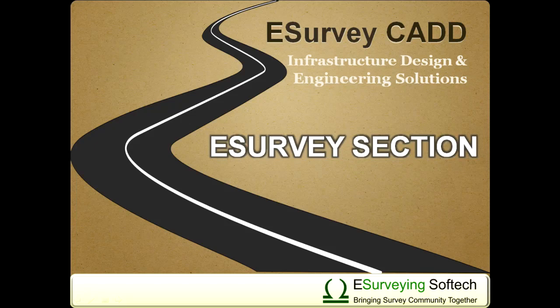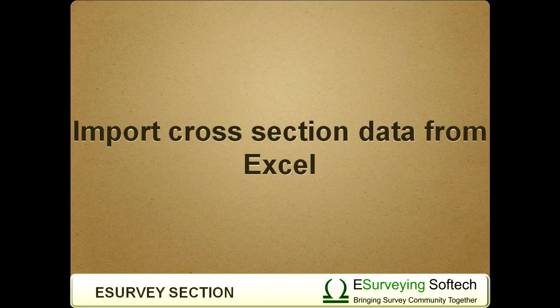Hello everybody! Welcome to video tutorial on how to import cross-section data from Excel in eSurvey CAD.